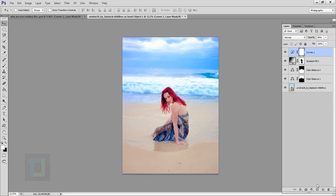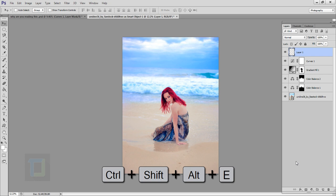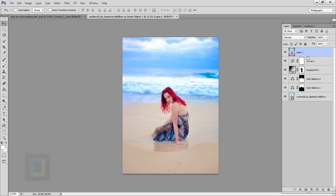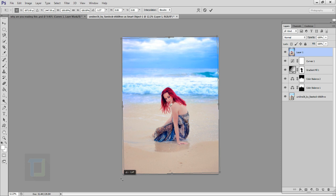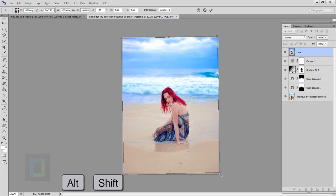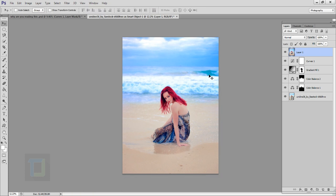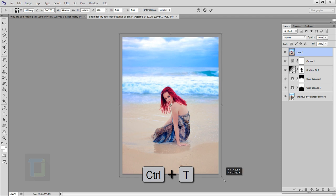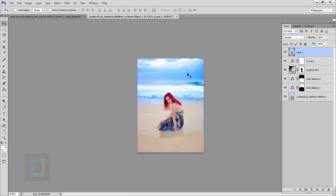For the final step, create a new blank layer by clicking the second-last icon, then press Ctrl+Alt+Shift+E to merge everything into a single layer. Then press Ctrl+T — the horizon is tilted, so rotate it slightly to adjust. Hold Alt and Shift to scale it bigger from all sides. Confirm, and if it got too big, press Ctrl+T again and scale it back down the same way. Now she is in a much better shape.